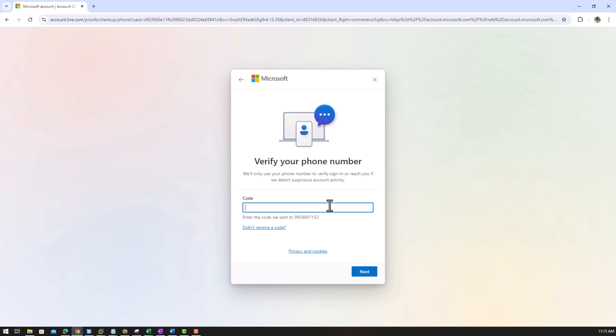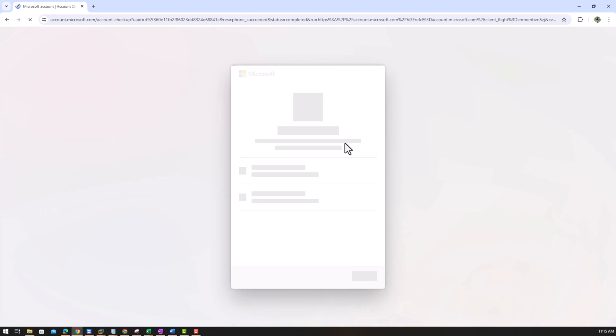I'll receive a code on my phone from Microsoft. Let us see. Yeah, 365137, this is the code I received. Put next.